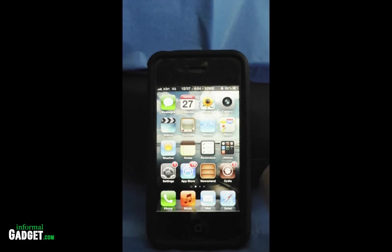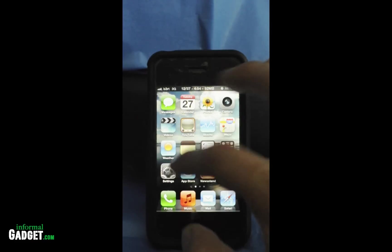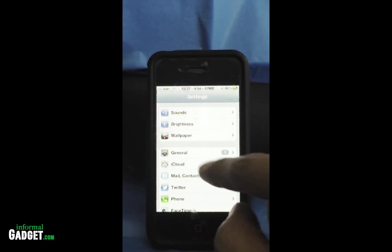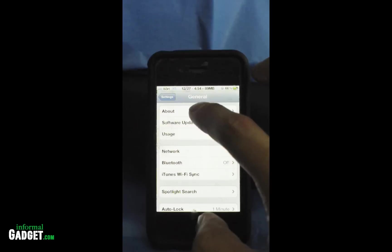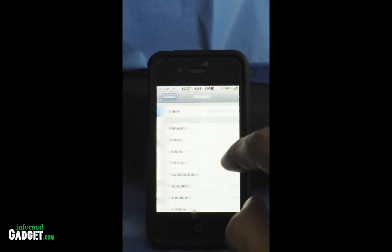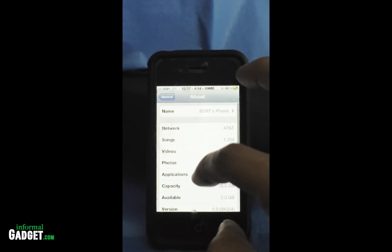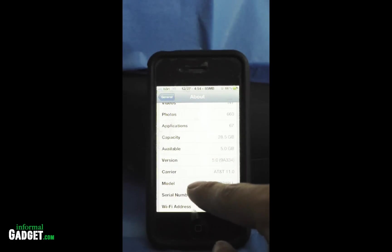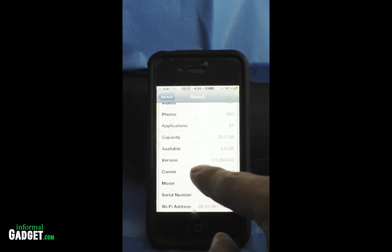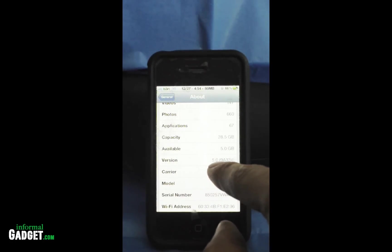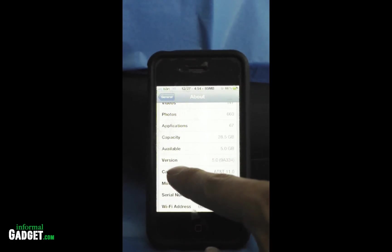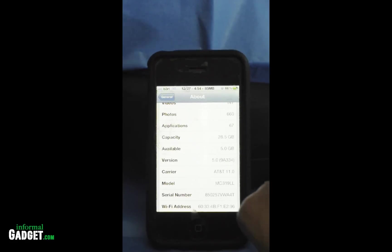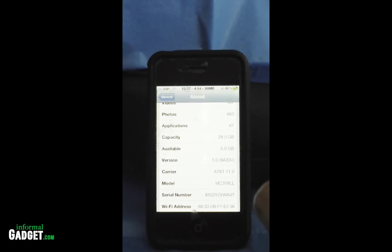The first thing you should do is check in your settings, go down to General, then go to About, and then look to make sure that you're in 5.0.1. As you can see right here, this version is 5.0.